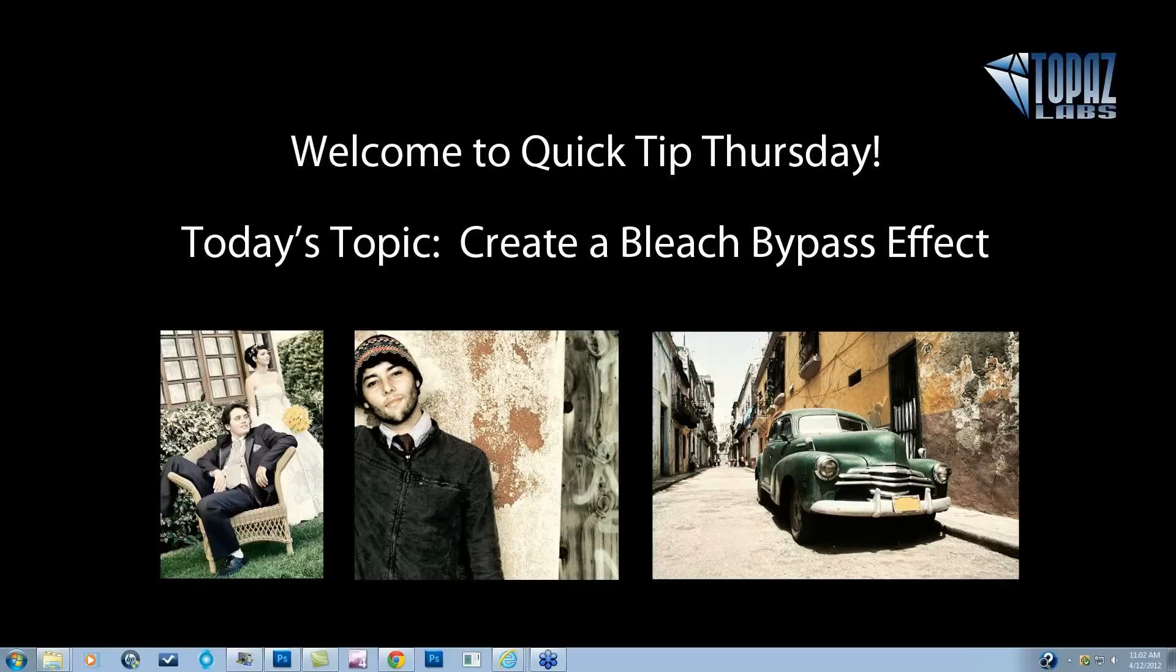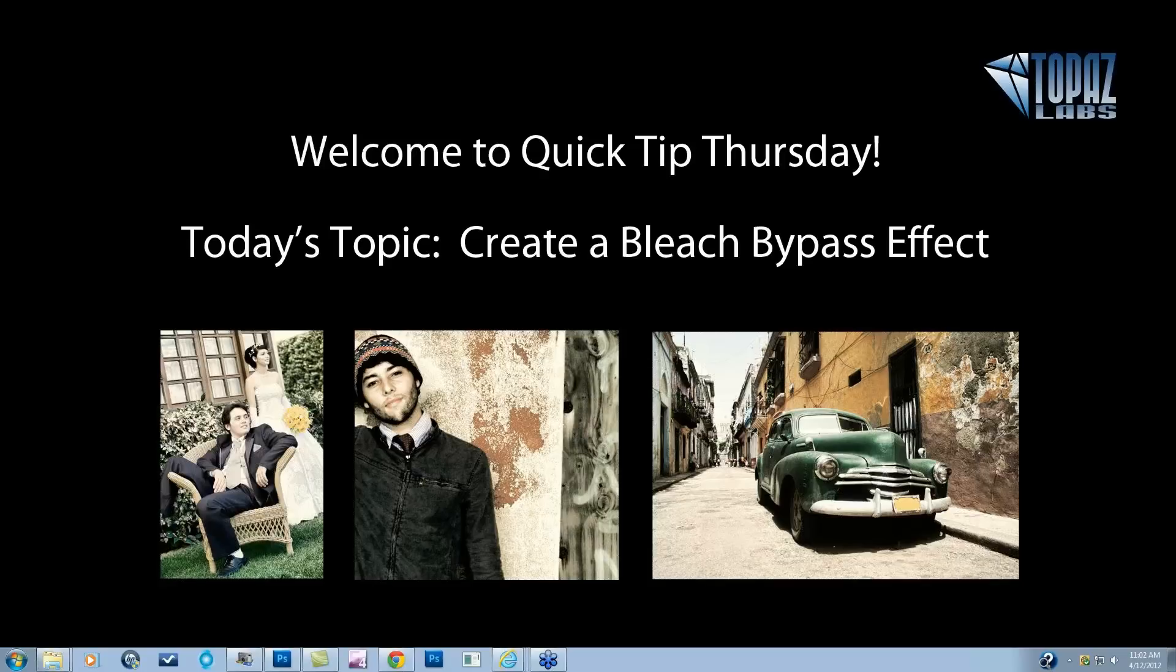Creating a bleach bypass effect in Topaz Adjust is actually very simple. First, let me tell you a little bit about the effect. It's really well known within film and still photography, but more well known in film. Films like Saving Private Ryan, Minority Report, really took advantage of this process. What bleach bypassing is, is it's an effect that you achieve with the film when you actually skip the bleaching process while processing the film.